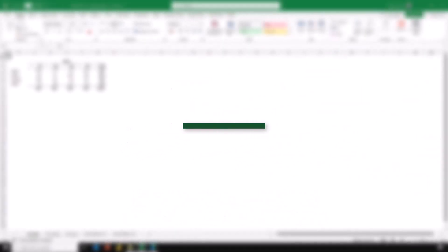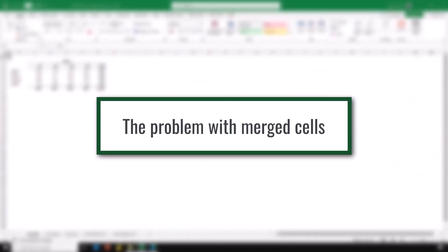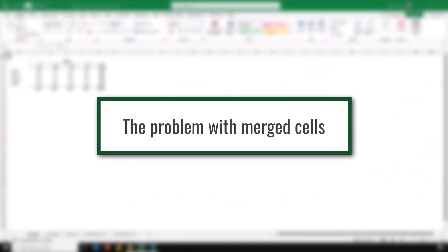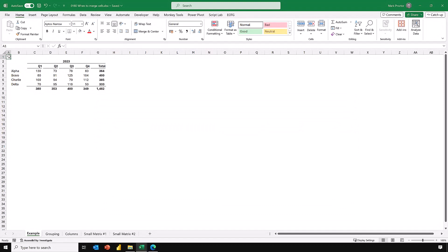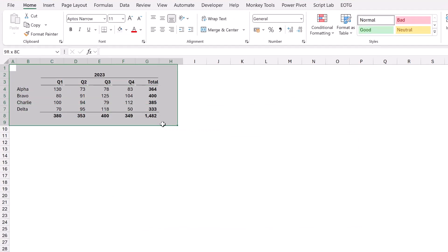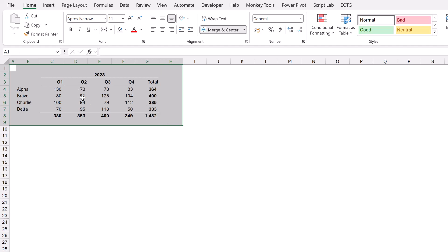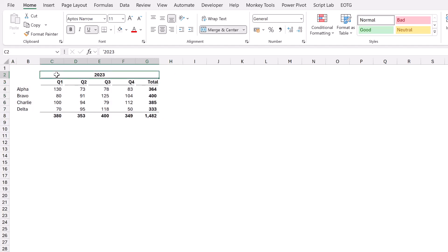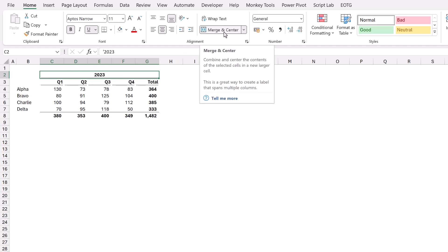For this video, let's start by looking at the problem that merged cells cause. Here we have some data in the table for Q1, Q2, Q3, Q4, and total. This all relates to one year, which is 2023, so therefore we have created a merged cell. We do that by in the Home ribbon clicking merge and center.